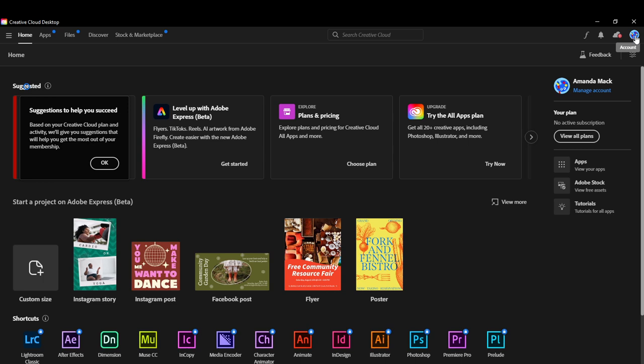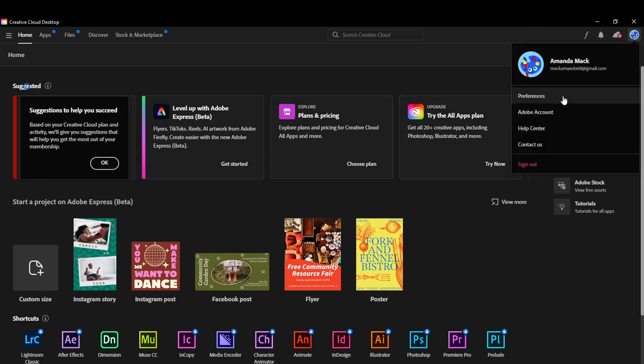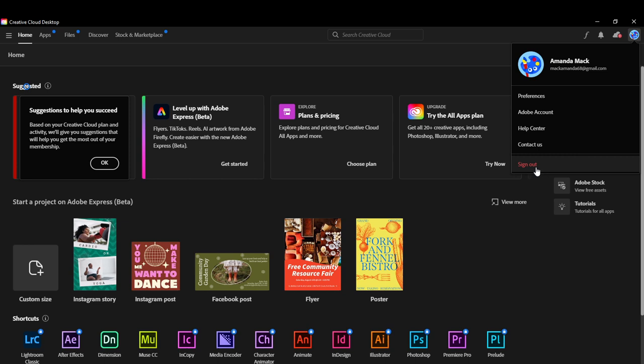Click on it, and you'll see the dropdown menu: Adobe Account, Help Center, Contact Us, and Sign Out. Just click Sign Out, and once you click it, that's it—you're signed out of Adobe Creative Cloud desktop software.